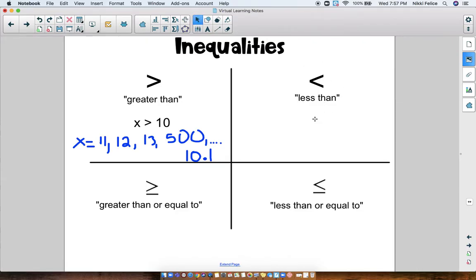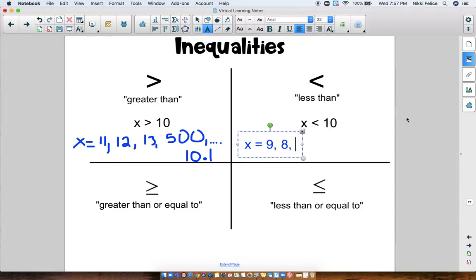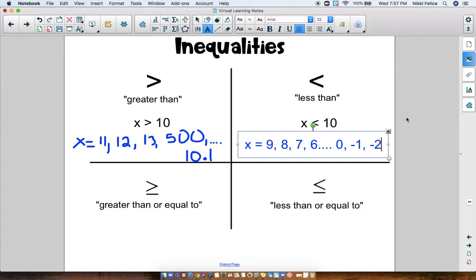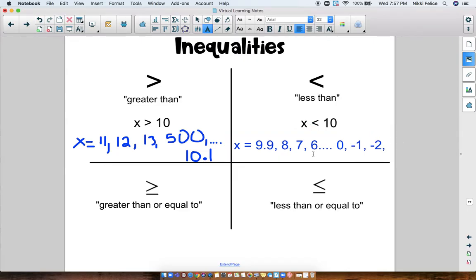Let's take a look at an example with less than. x is less than 10. What does that mean x could be? x could be anything that's less than 10 — it could be 9, 8, 7, 6. x could be 0, x could be negative 1, negative 2. And x could be anything that's smaller than 10. x could even be 9.9, because 9.9 is smaller than 10. All of those numbers would work for x in this example.